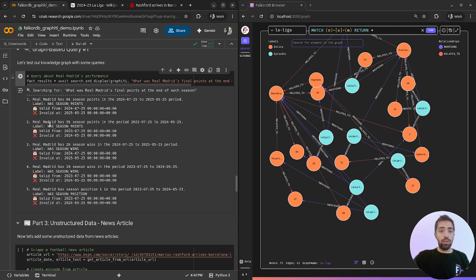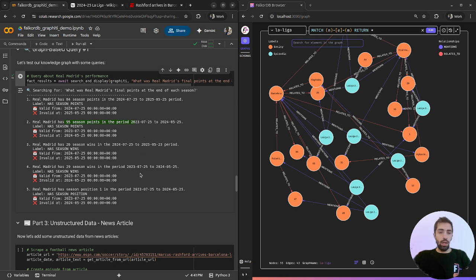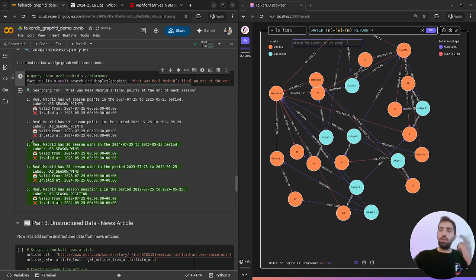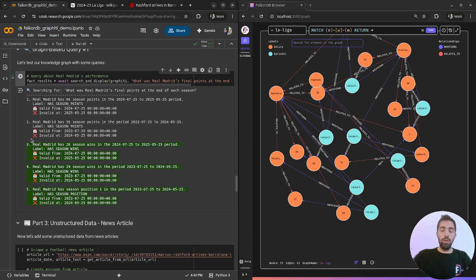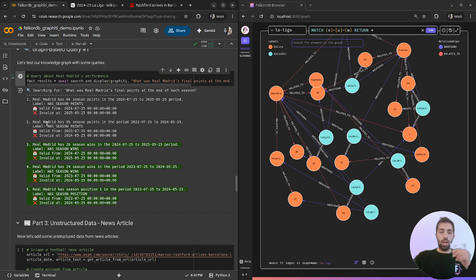We also can see the amount of points in 23-24, like we asked, and more information about Real Madrid. Think about what the LLM can process this data to give you an informative answer and understand the time period and which time was relevant to your question.